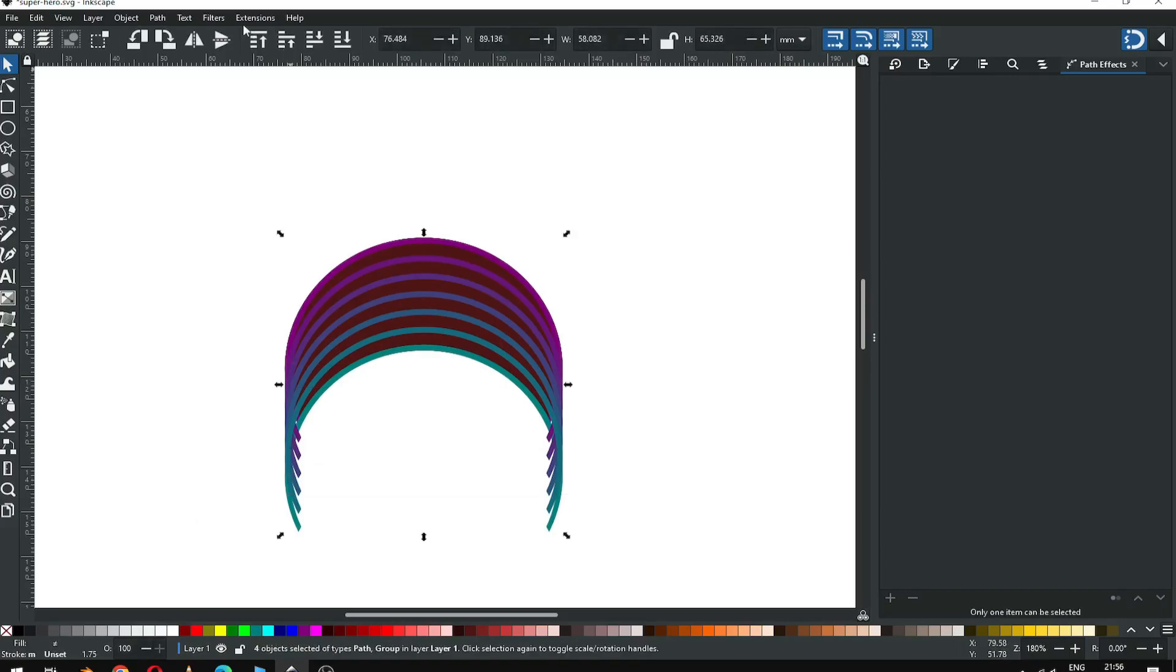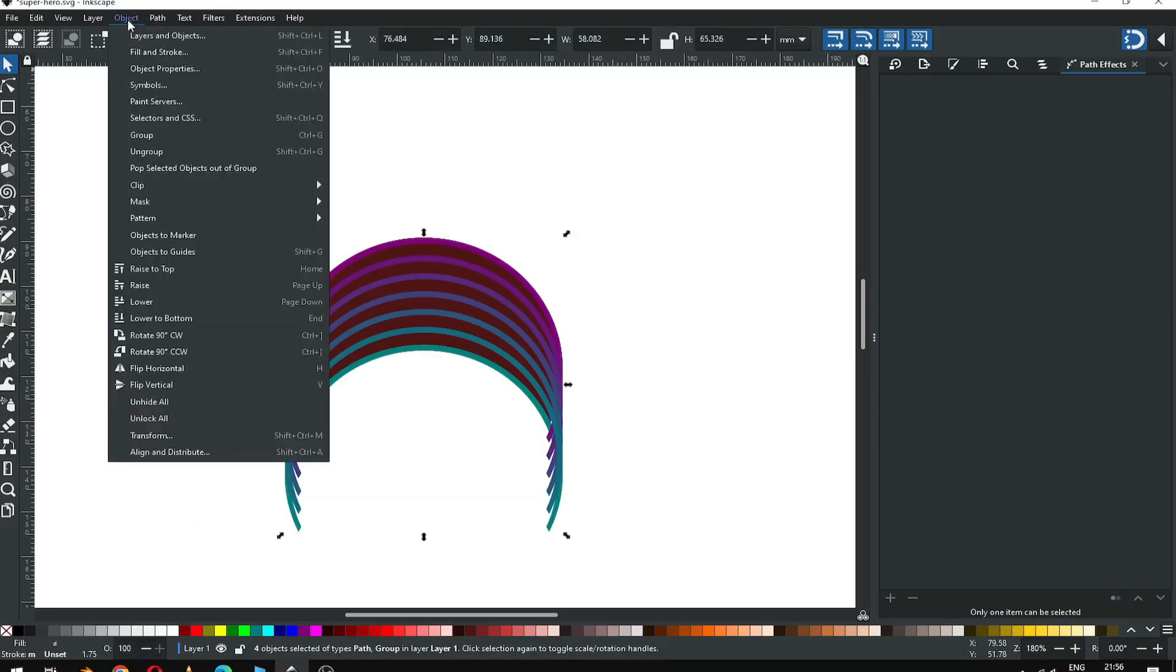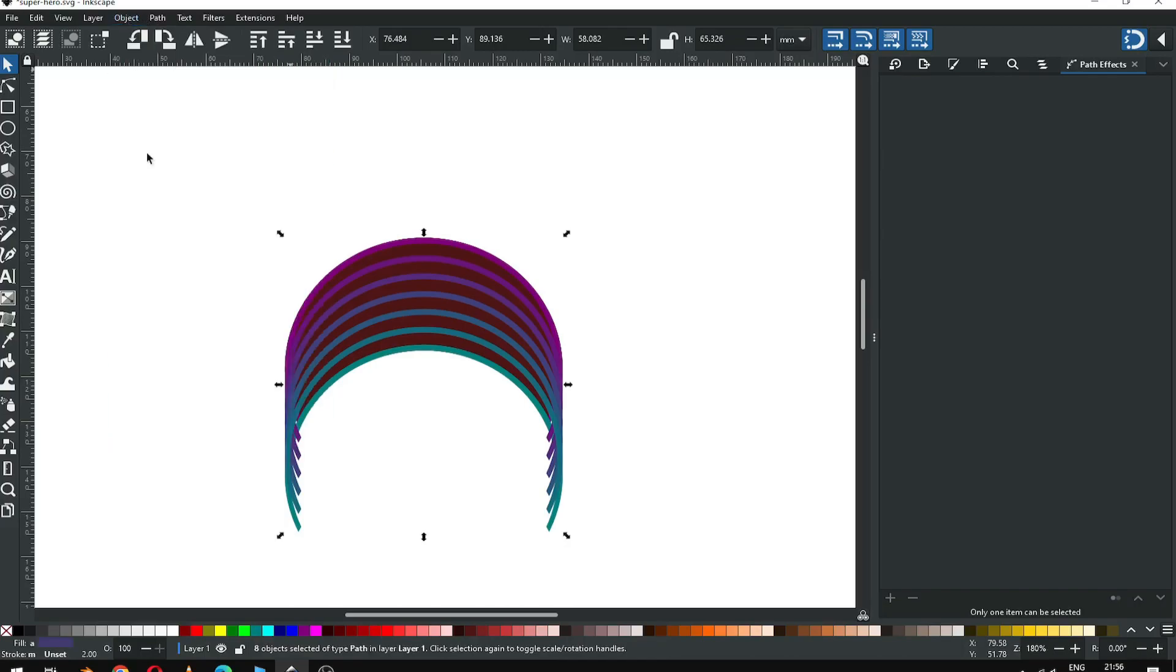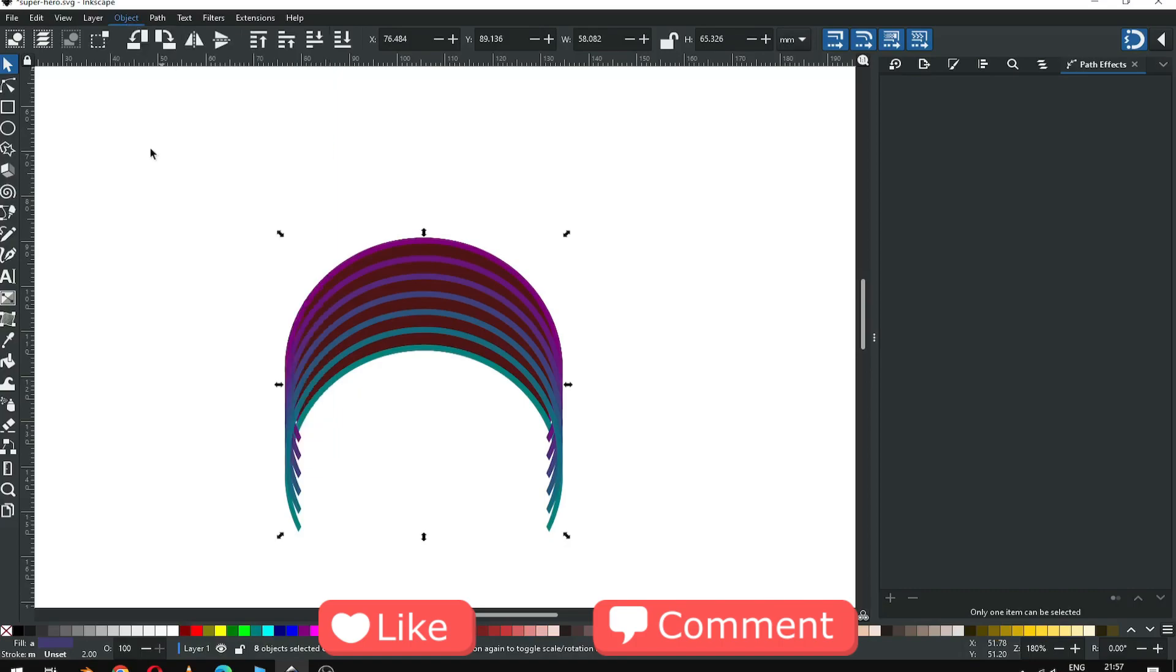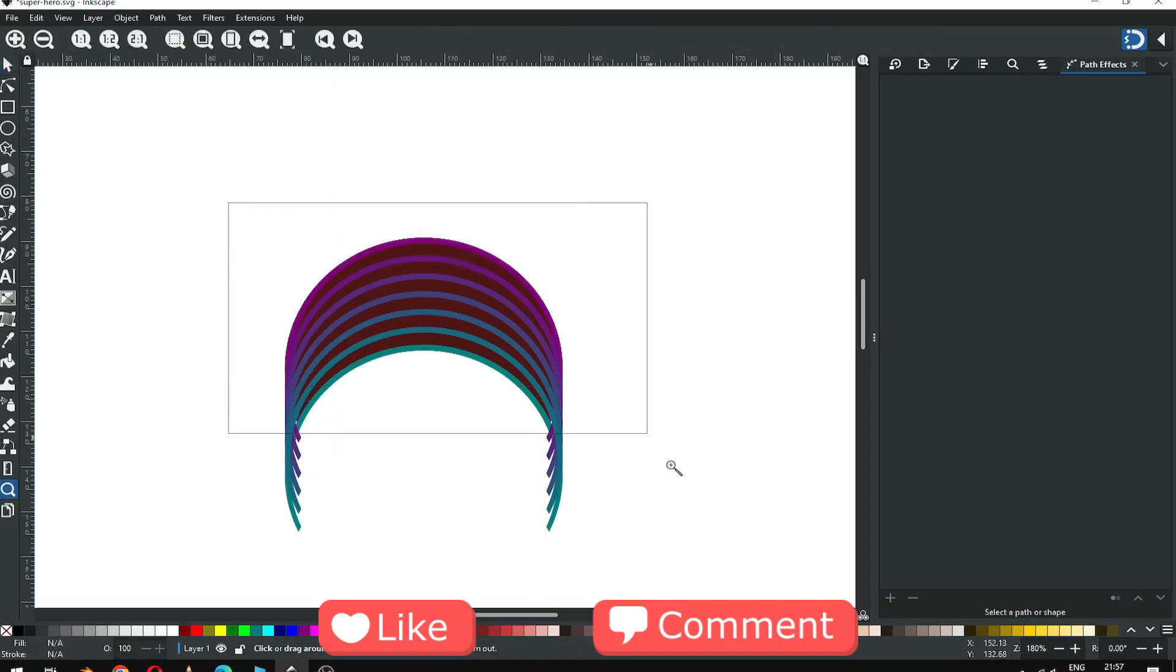Now select all. Go to object and ungroup it. We have to ungroup it again because this is still in group. Ungroup it.